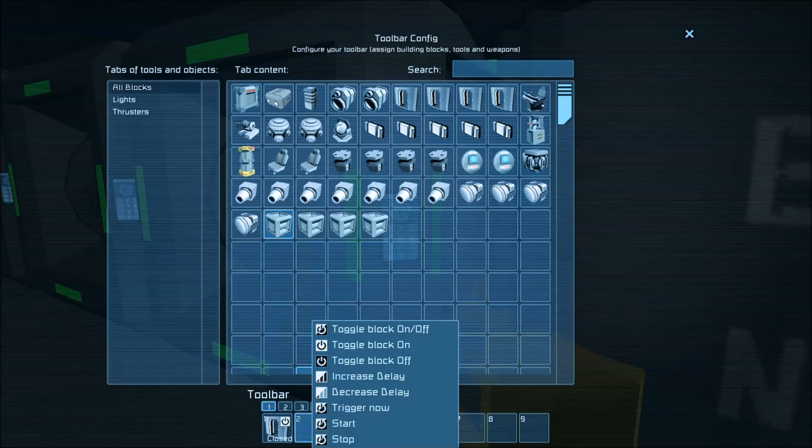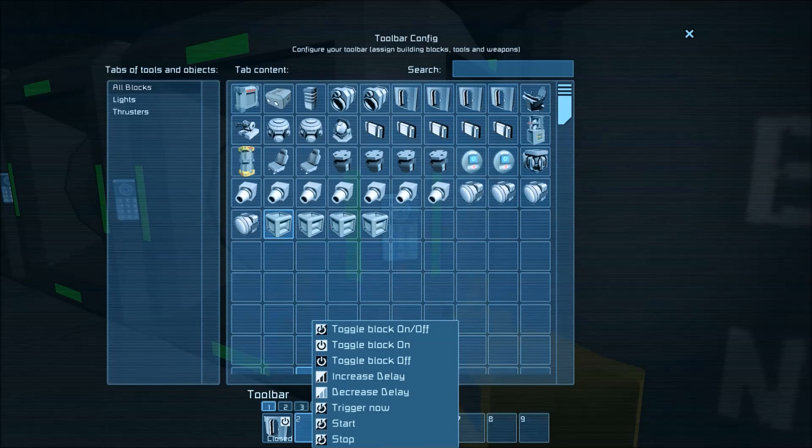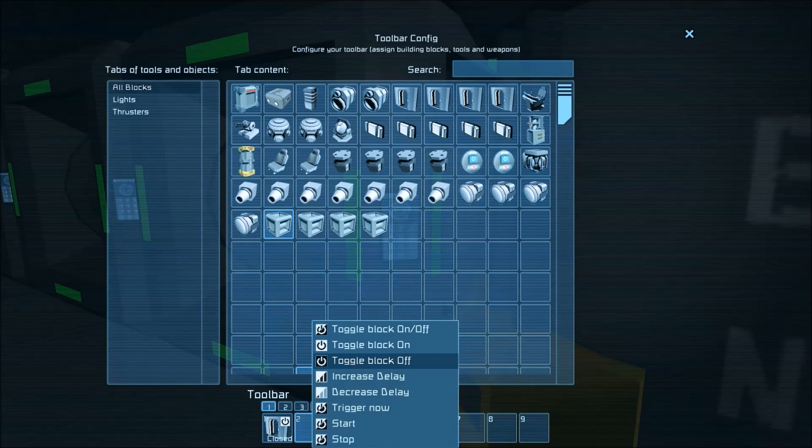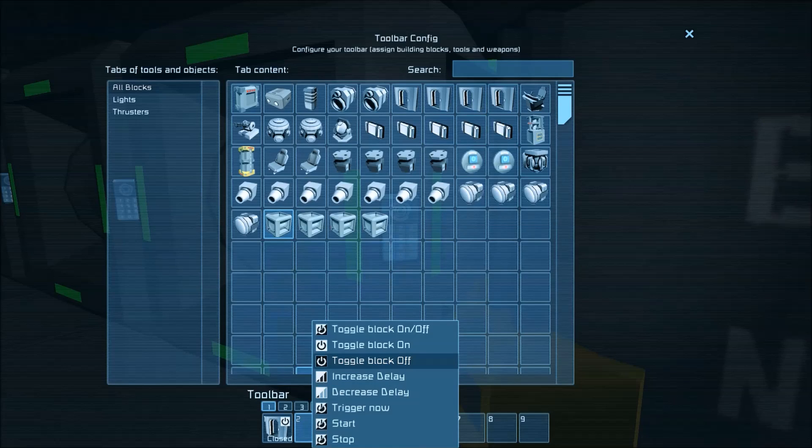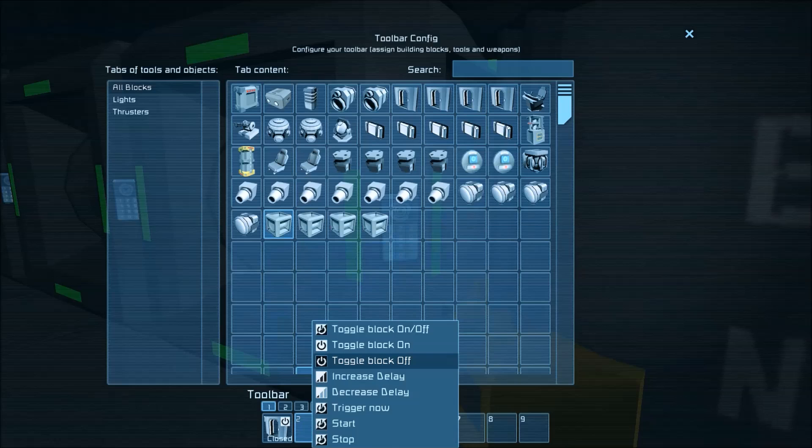And then we are going to turn off timing block one so basically timing block one is triggered by the sensor it runs through what it's programmed to do and starts timing block two and when timing block two gets the end of its list of things to do it will turn off timing block one.